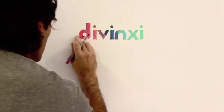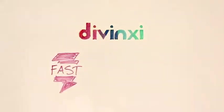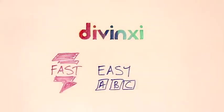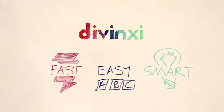Welcome to DaVinci, the fast, easy, and smart way to get a new website.